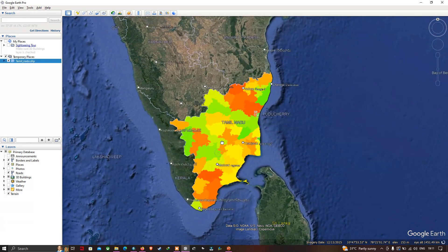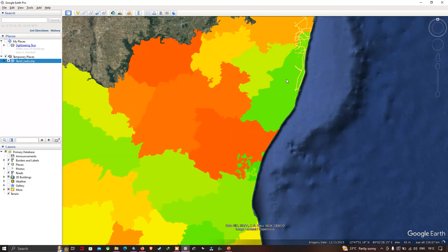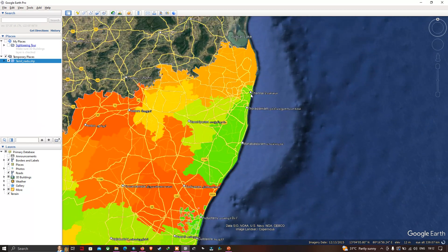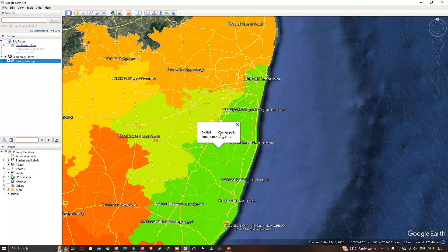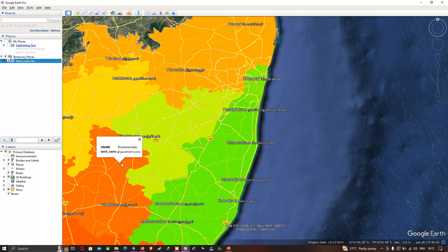Now you can visualize the TamilNadu state of India in Google Earth Pro. The different districts are highlighted in a variety of colors from red to yellow to green. Each district is represented in a specific color shade. For example, clicking on a district shows it labeled as 'Chingleput', another as 'Chennai', and another as a different district name.